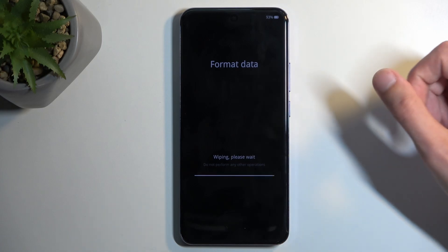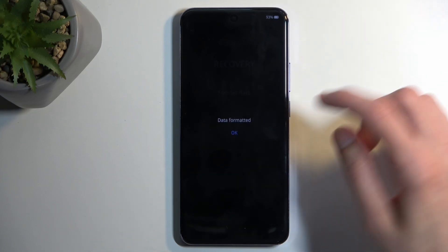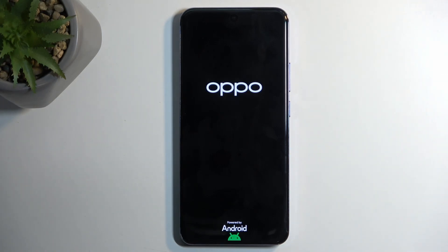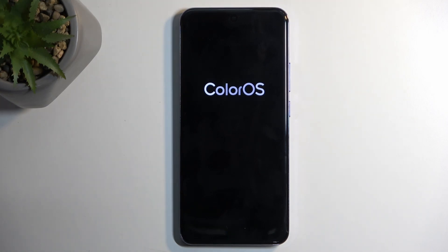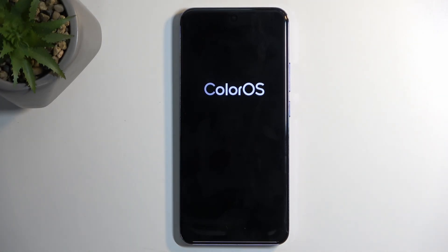This will now begin factory resetting your device, and at least here it only takes a couple of seconds, as you can see. Click OK once it's finished. This will initiate a reboot and continue the resetting of the device in the background. This will take about a minute to finish up, and once the device has completed resetting itself, we will be presented with the Android setup screen. And there we go.